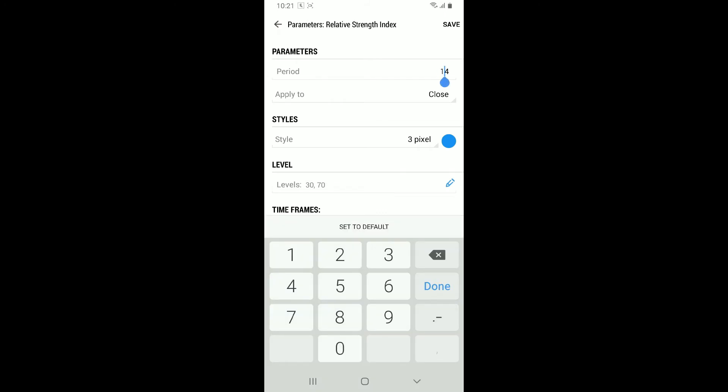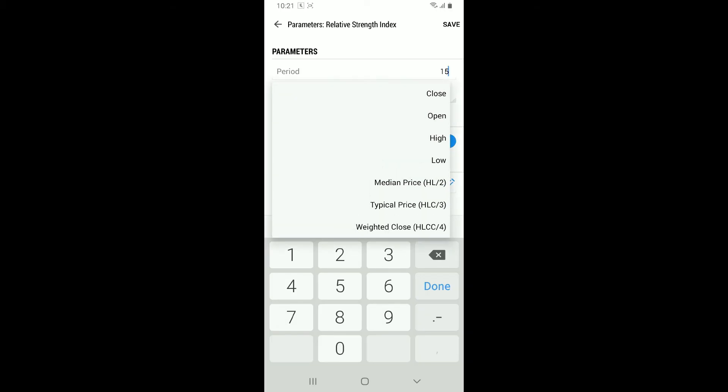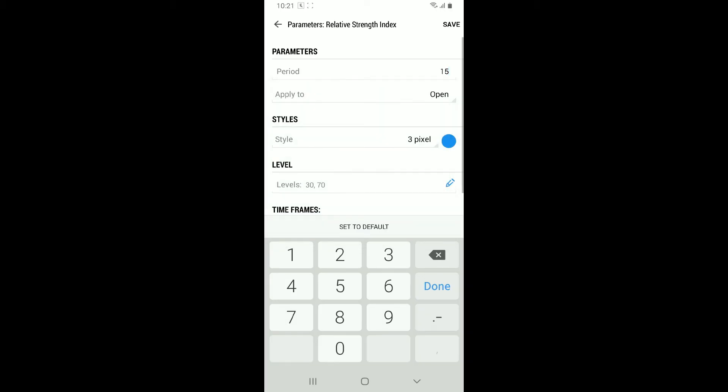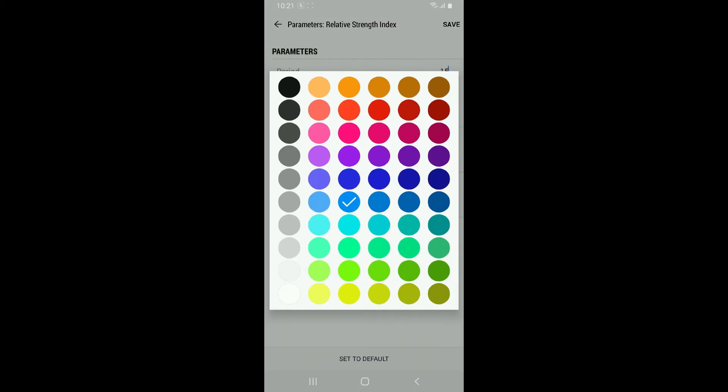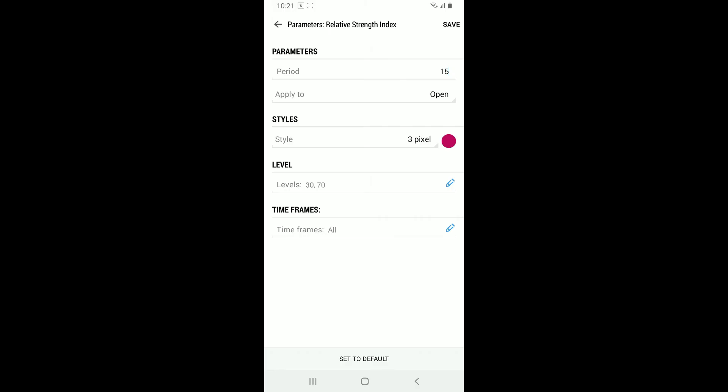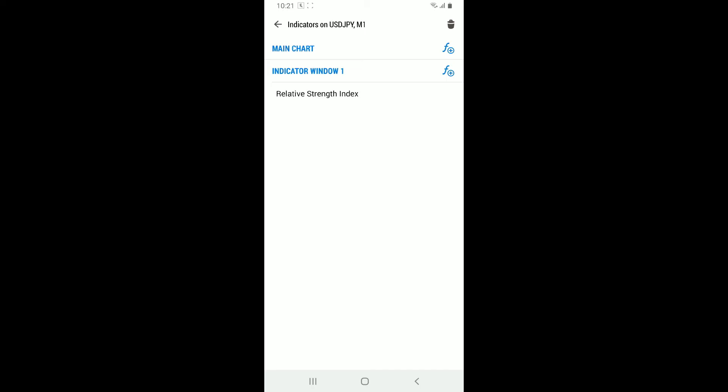You can also modify other parameters such as levels, colors, styles, and much more. Once you've adjusted the settings to your liking, tap on Save at the top right, and the RSI indicator will be added to your chart.